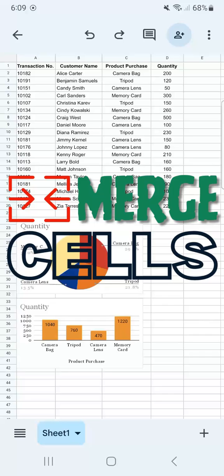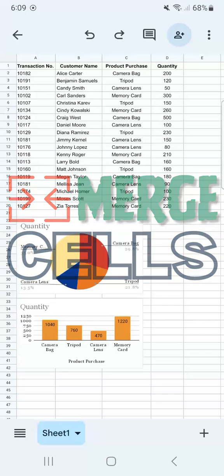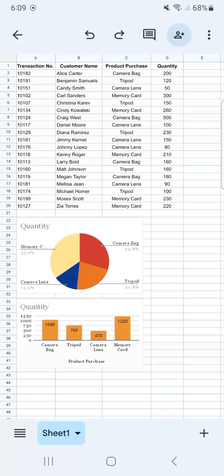In today's video, I'm going to show you how to merge cells in Google Sheets mobile. So in my example data set right here, I want to merge some cells so I can highlight my charts.